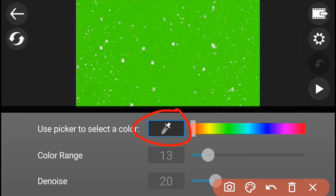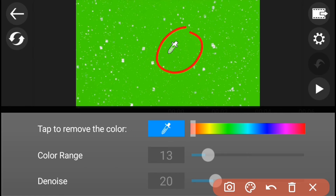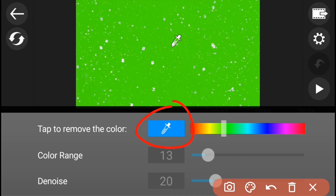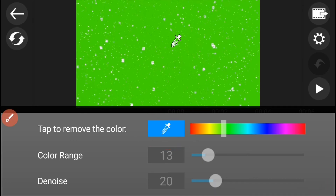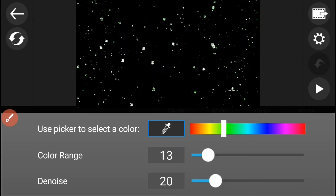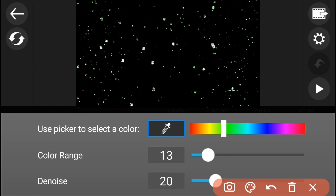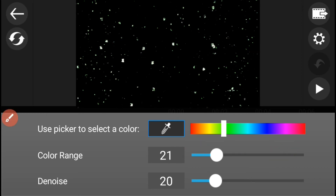Pindutin ang figure para mapunta ito sa inyong green. At pindutin muli ito para ma-remove ang color green. I-adjust ang color range sa 100% para mawala ang kulay green sa inyong screen.